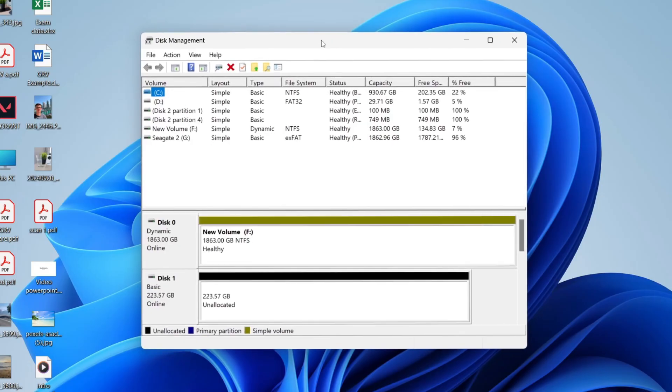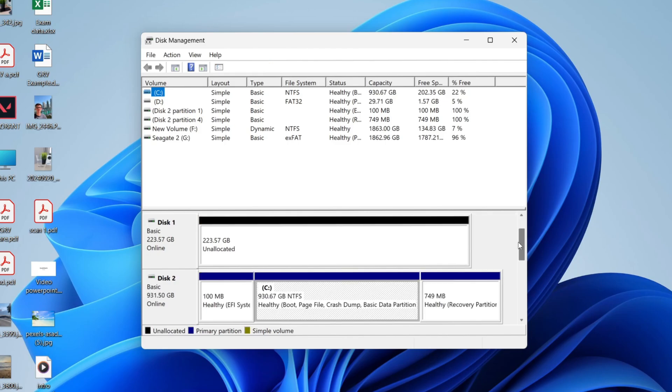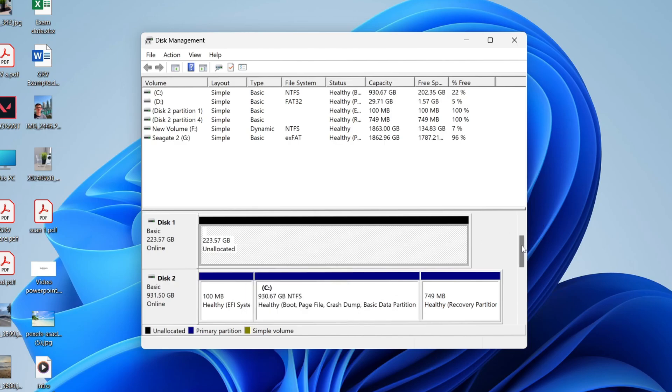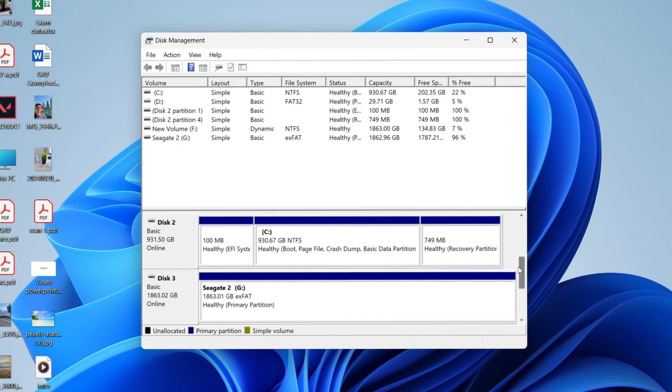Now the first way is if you've got a completely unallocated disk. If this is a new drive, this is how you can do it. However, if you aren't in this situation, don't worry, keep watching. What you can do here is right-click and click New Simple Volume, and we can then go through the steps. I'll cover them in a moment.